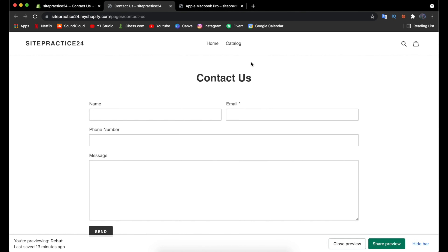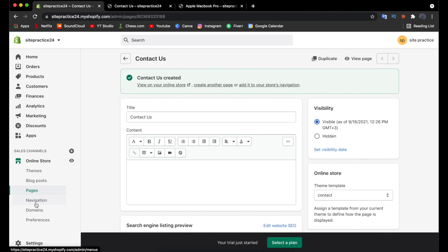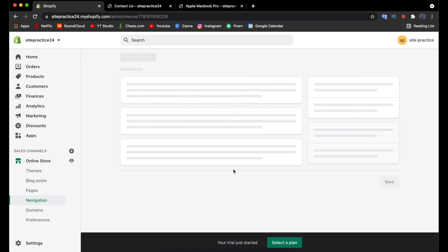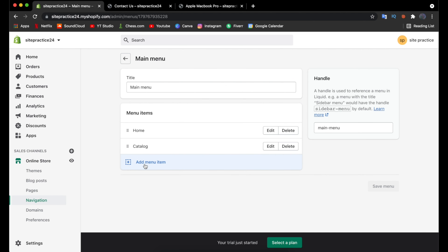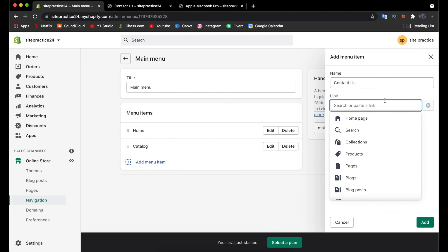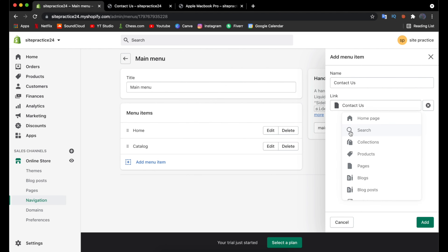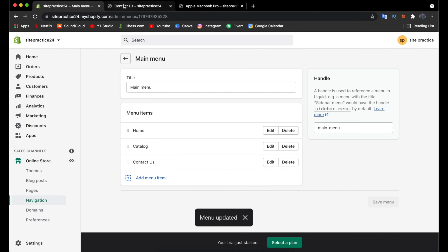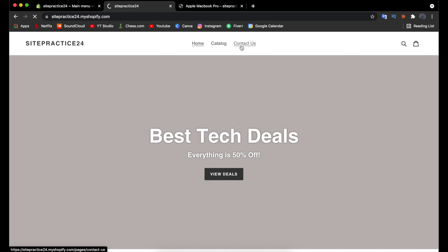Go to the Navigation option in settings. There are two menus: the Main Menu at the top of the site and the Footer Menu at the bottom. To make the contact page easy to find, click on Main Menu and add a new menu item. Name it 'Contact Us,' then link it to the Contact Us page by clicking Pages and selecting it. Click Add and Save.